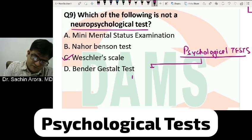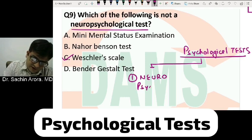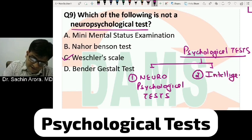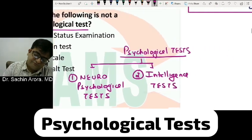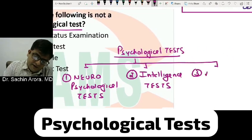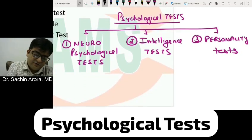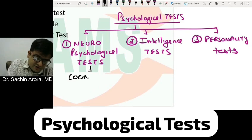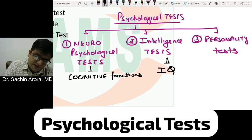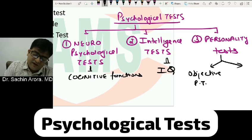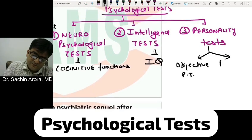Psychological tests are divided into neuropsychological tests, intelligence tests, and personality tests. Neuropsychological tests are used to test cognitive functions of the brain. Intelligence tests are used to test IQ. Personality tests are of two types: objective personality test and projective personality test.